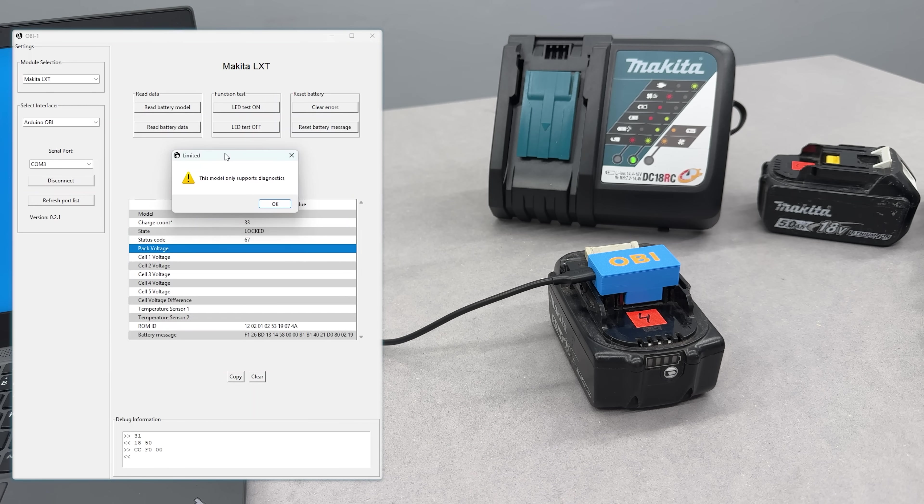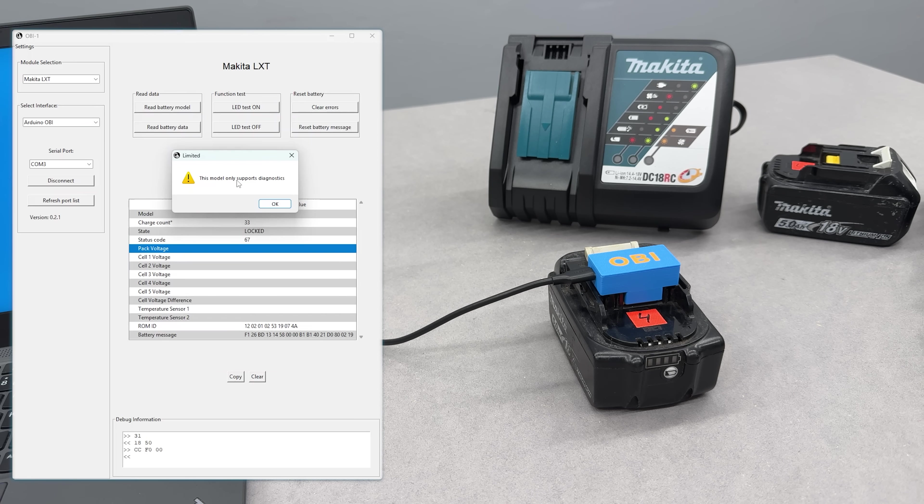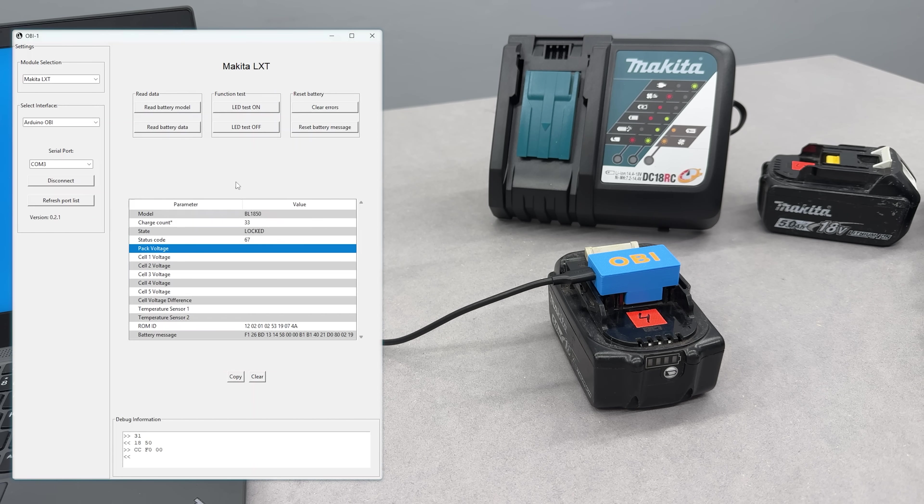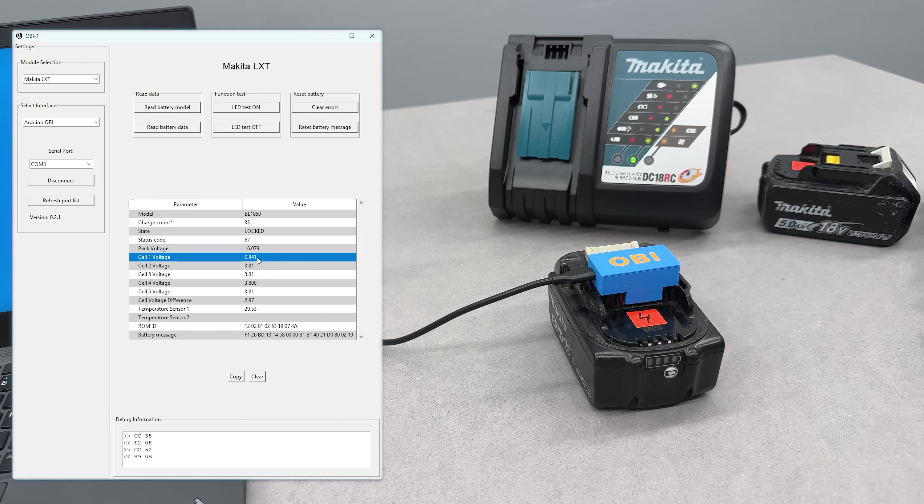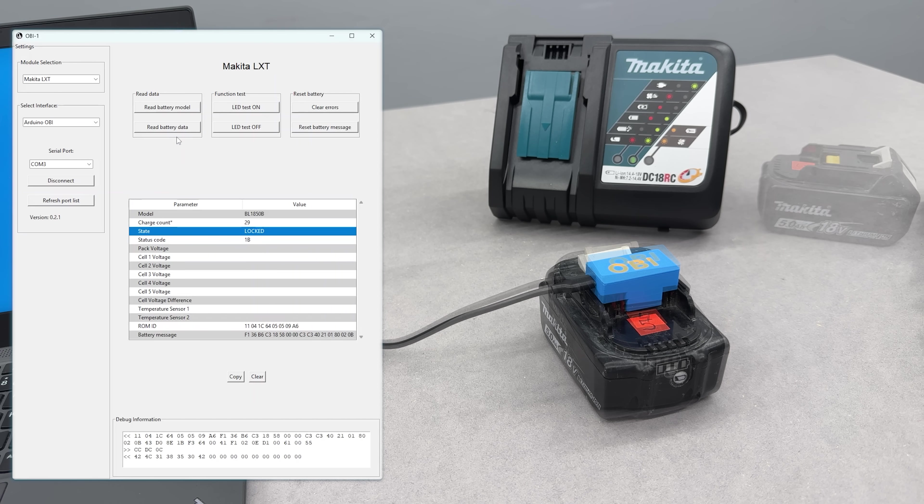The fourth battery is locked and, unfortunately, only supports diagnostics. That means this version of the OBI software can't unlock this particular BMS. But the diagnostic info shows 4 healthy cell groups inside, which can be reused as donor cells in future repairs.